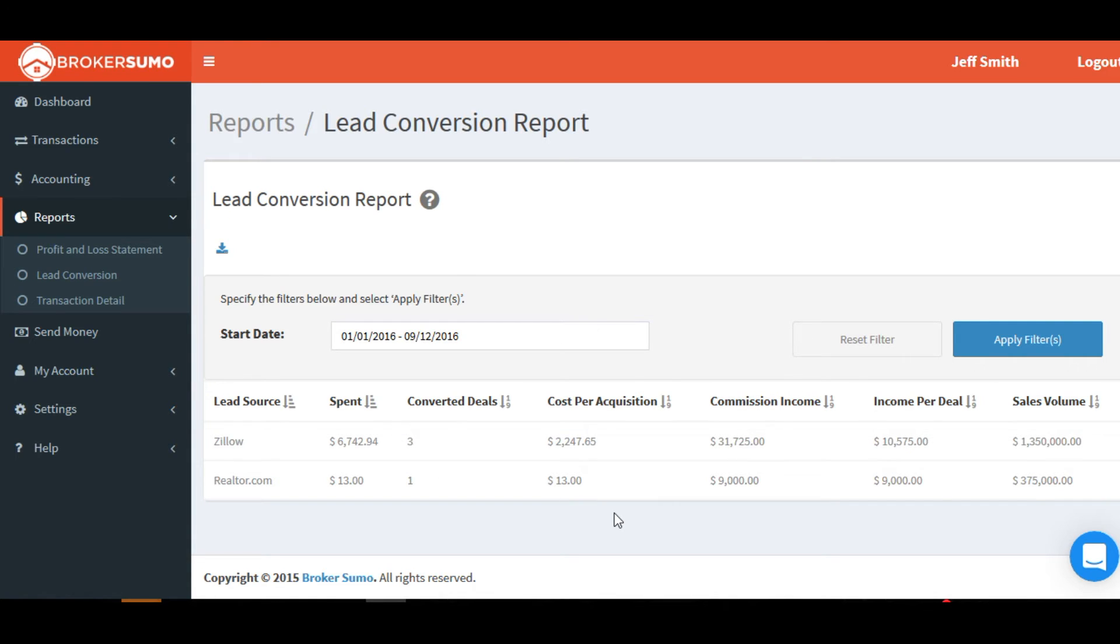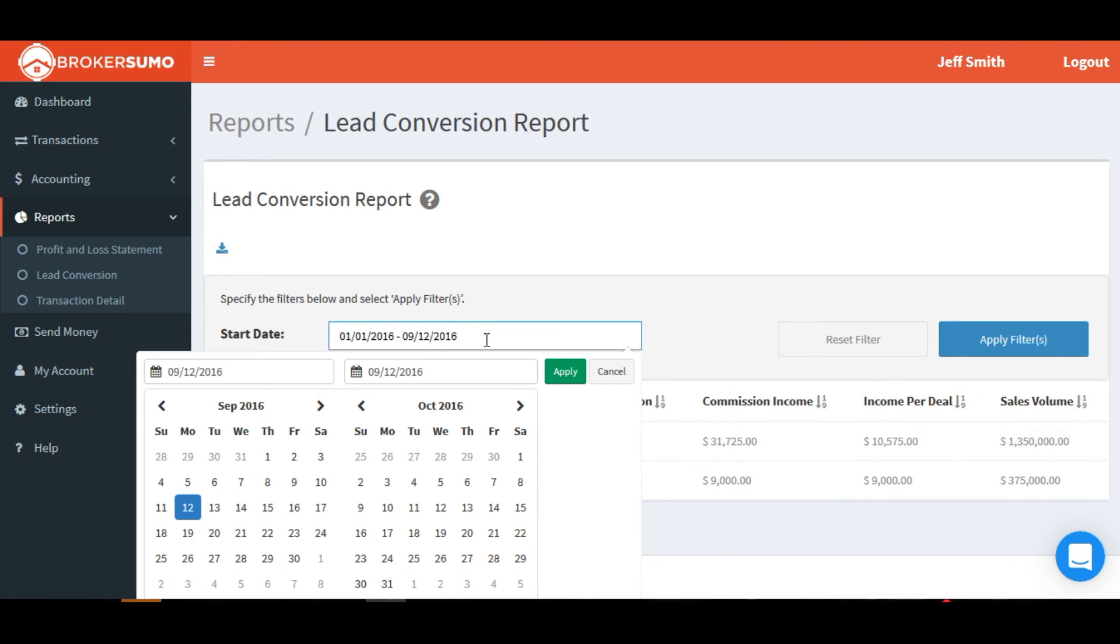So it allows you to calculate how much you spent from your banking section on each lead source and then give you data related to that spend on how many deals you converted into actual closed transactions.